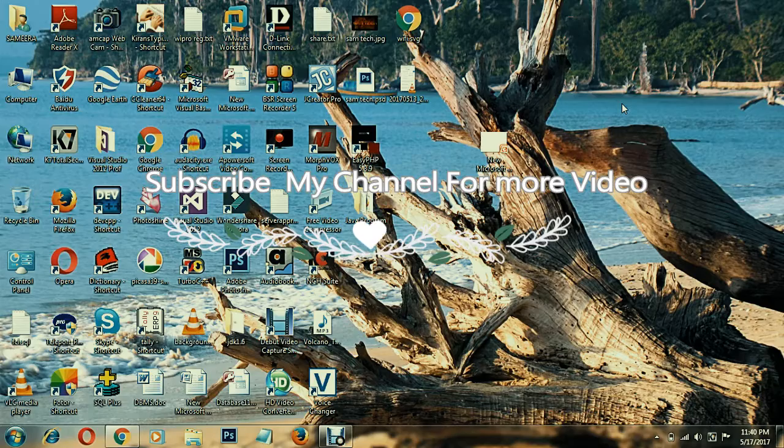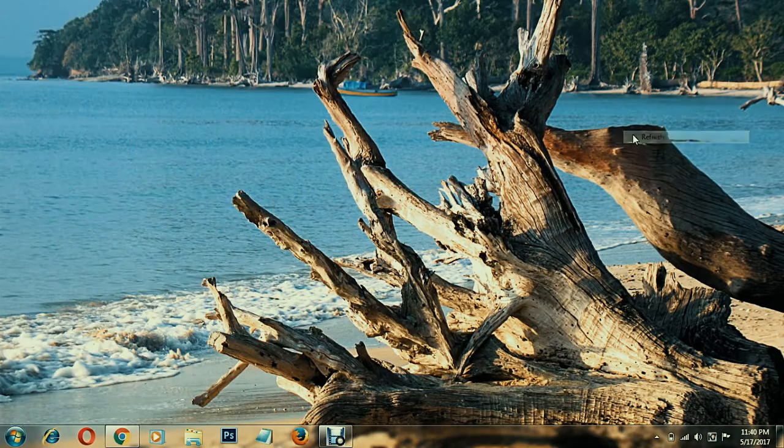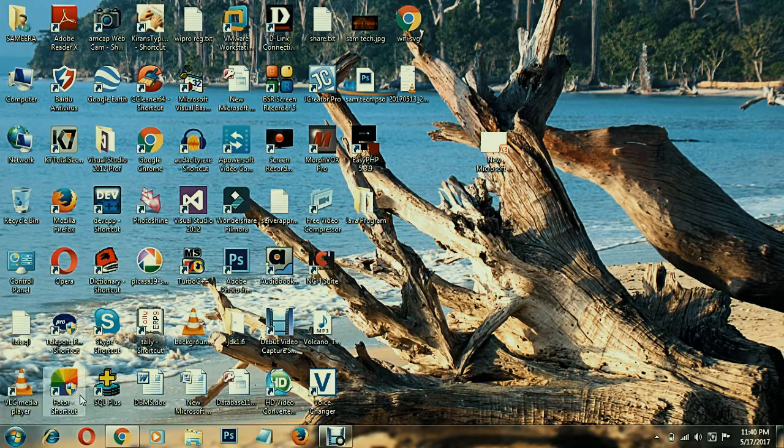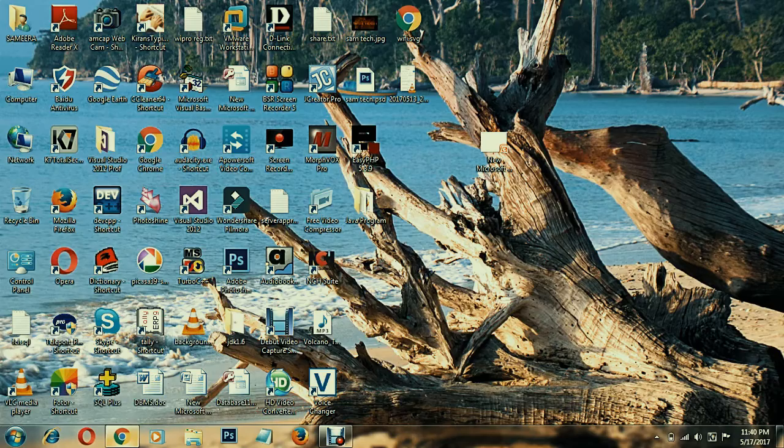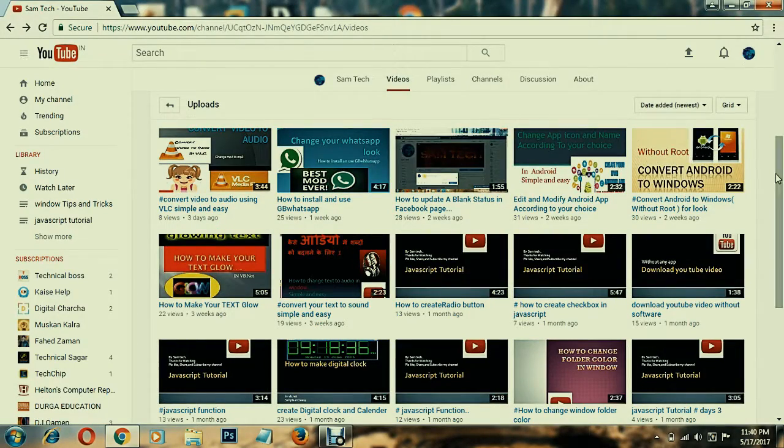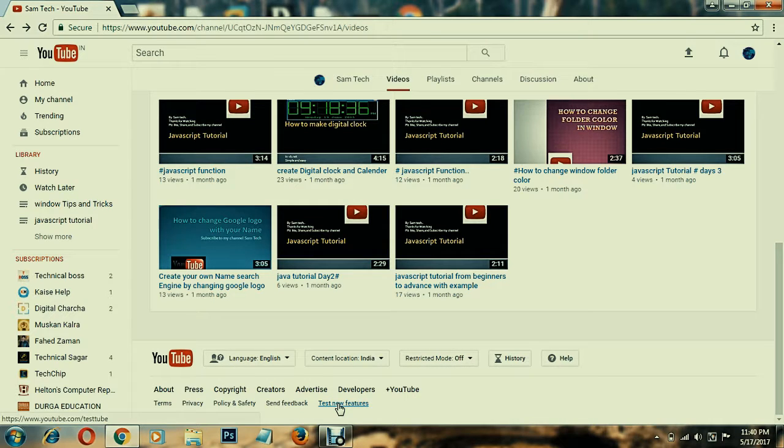I am going to open Chrome browser. I'm going to navigate to YouTube and select the new feature.